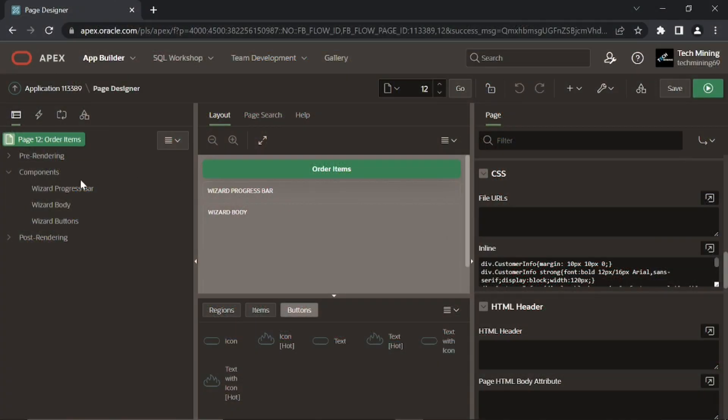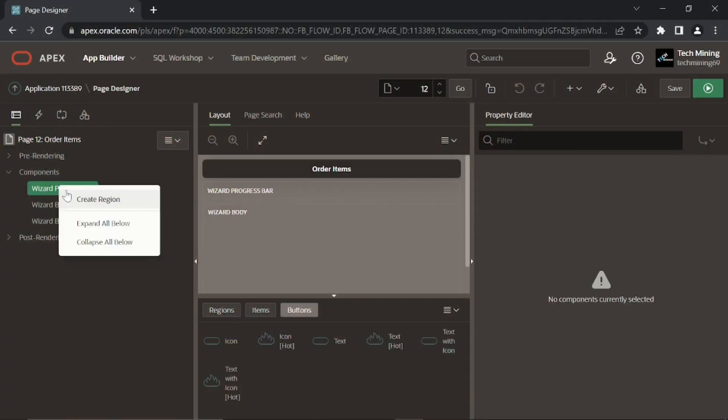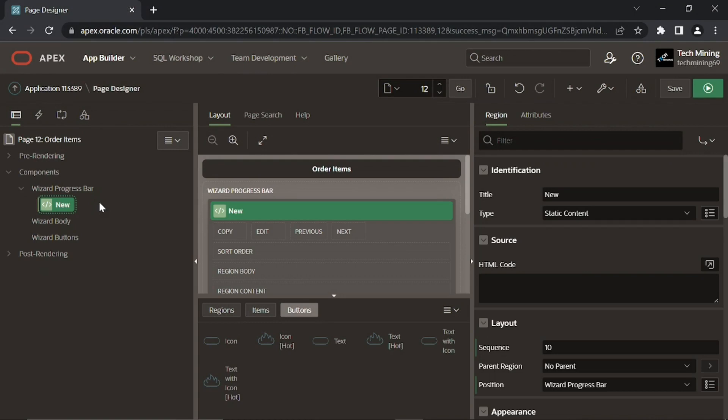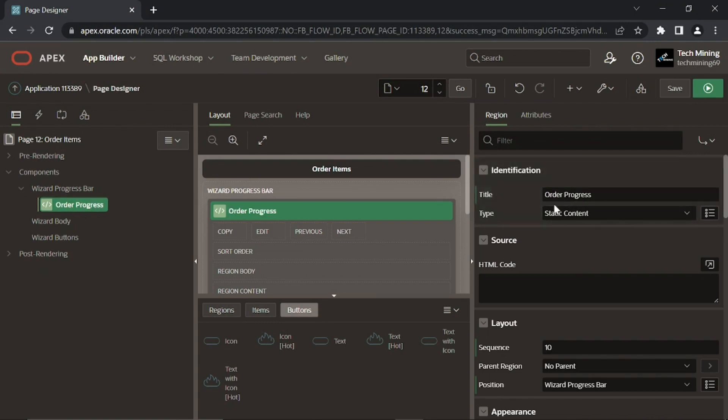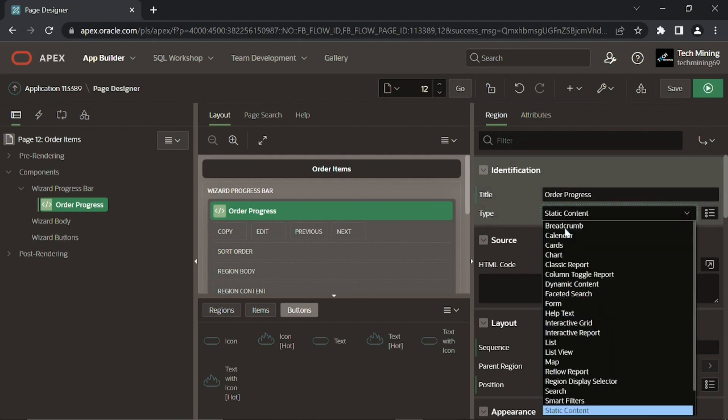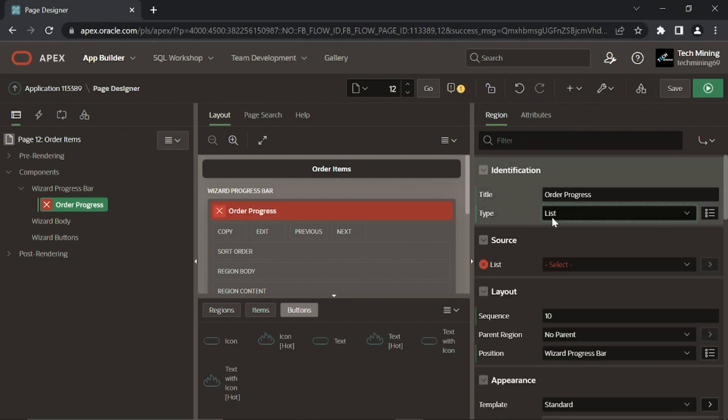Right click the wizard progress bar node, select create region. Set the following properties for this new region. A similar region was added previously to page 11 to display the order progress bar.